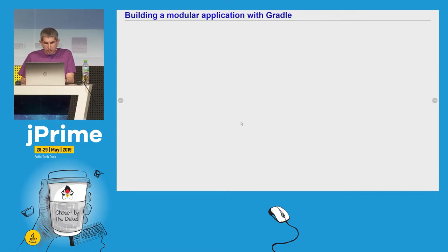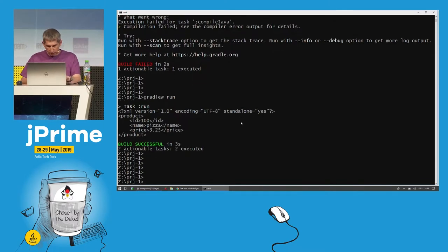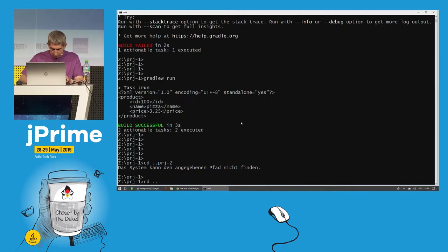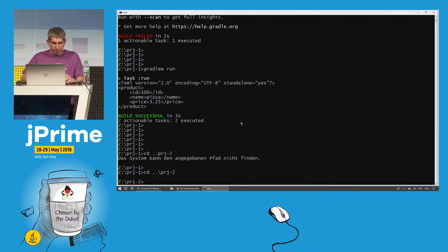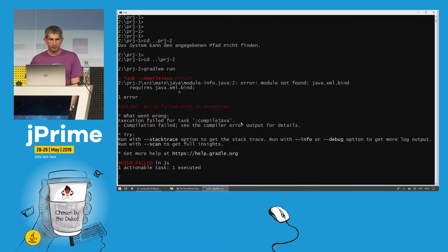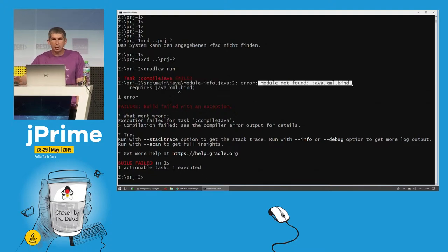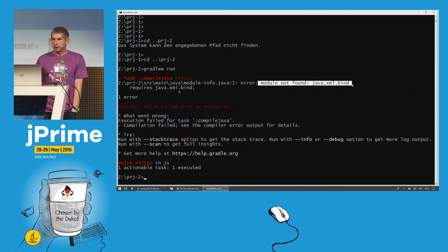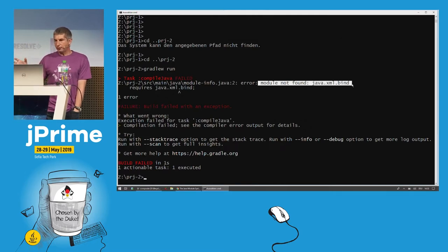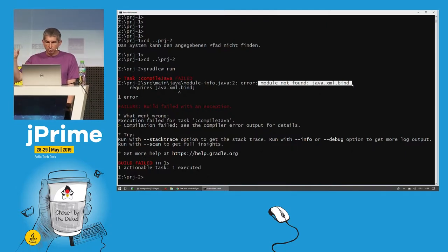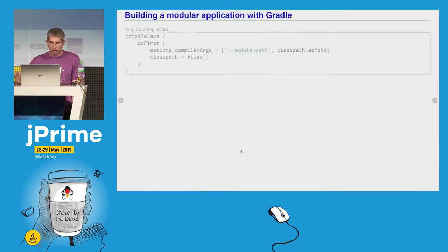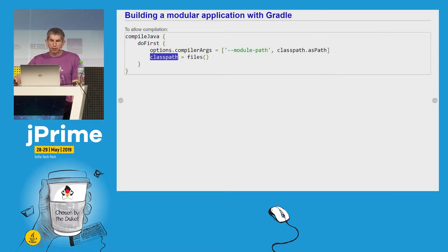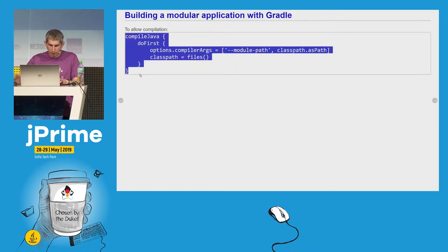Let's try to execute our modularized application first without making any changes to our Gradle build script. It didn't work — it says module not found: java.xml.bind. Why? Because by default, Gradle puts all artifacts in its dependency graph on the class path. So we need to tell Gradle explicitly to put our artifacts on the module path. We say that everything that was previously on the class path should be put on the module path, and the class path should be only an empty list of files. Let's copy this code into our Gradle build script.